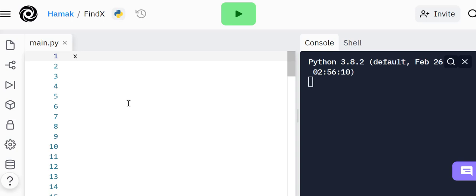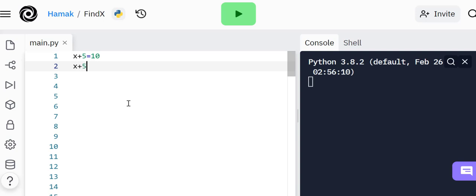Remember in math when they taught us algebra, they would say x plus 5 equals 10, and then they ask you what's the value of x.